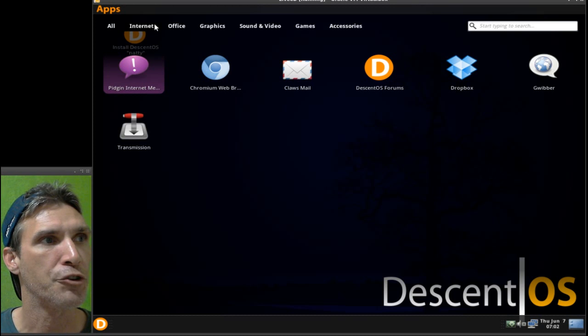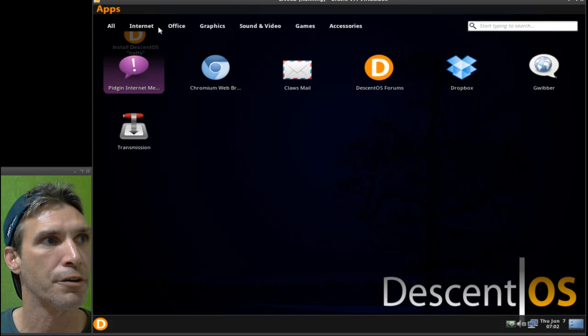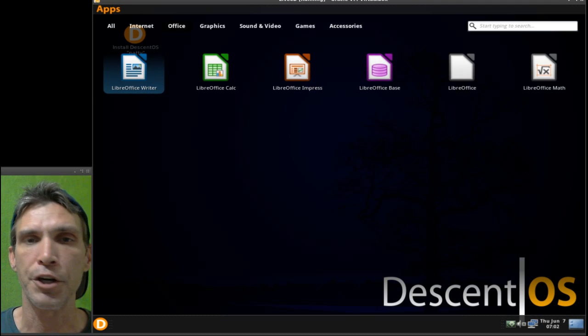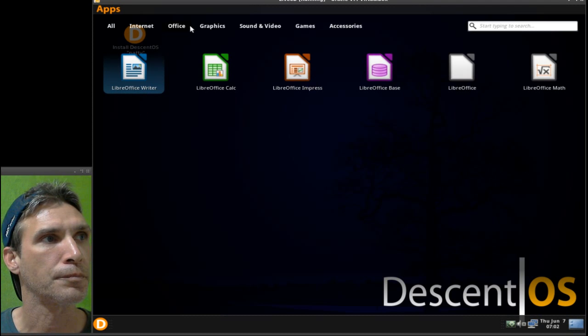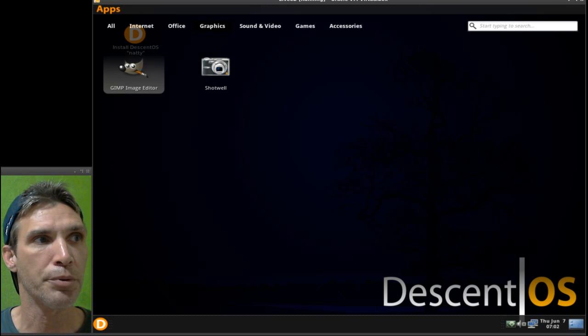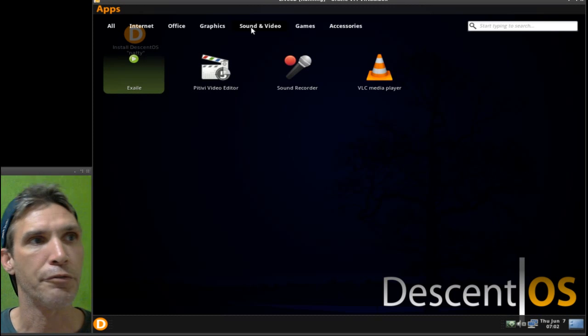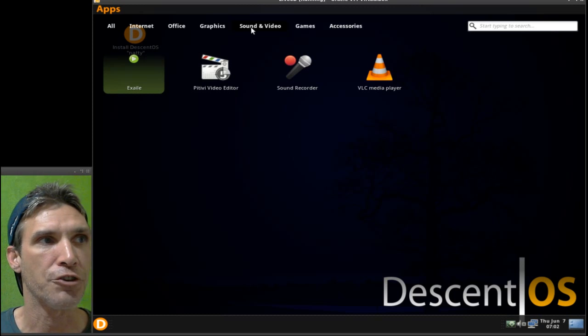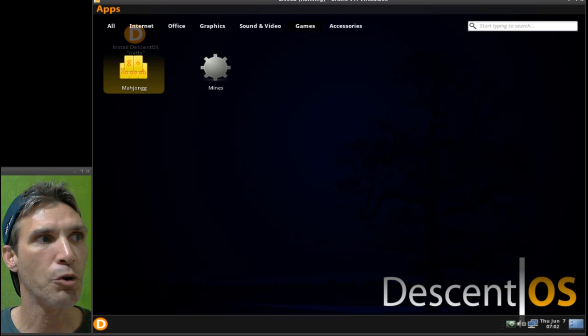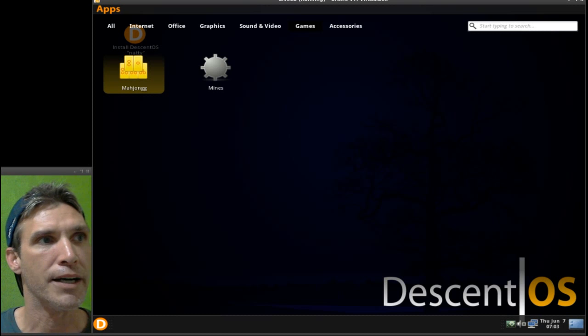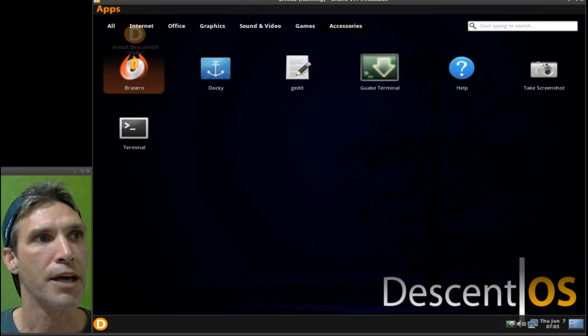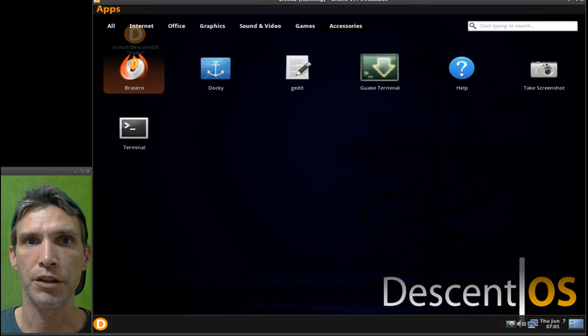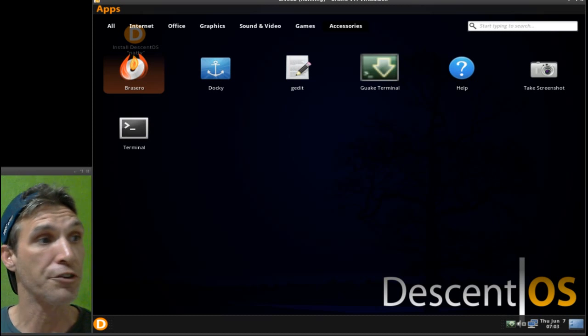You have a number of internet tools right here. You get the LibreOffice suite, you get the GIMP and Shotwell. You have a few sound and video applications, nothing too fancy, nothing too overloaded. Mahjong and Mines, and you have a number of accessories as well here.